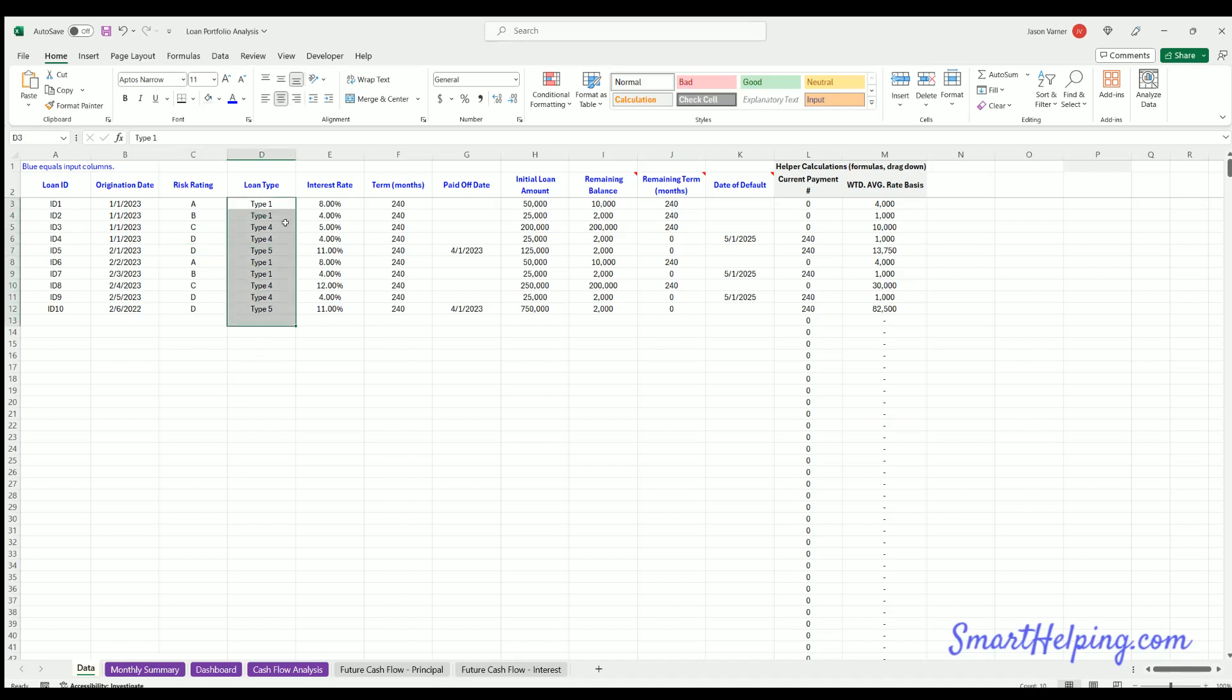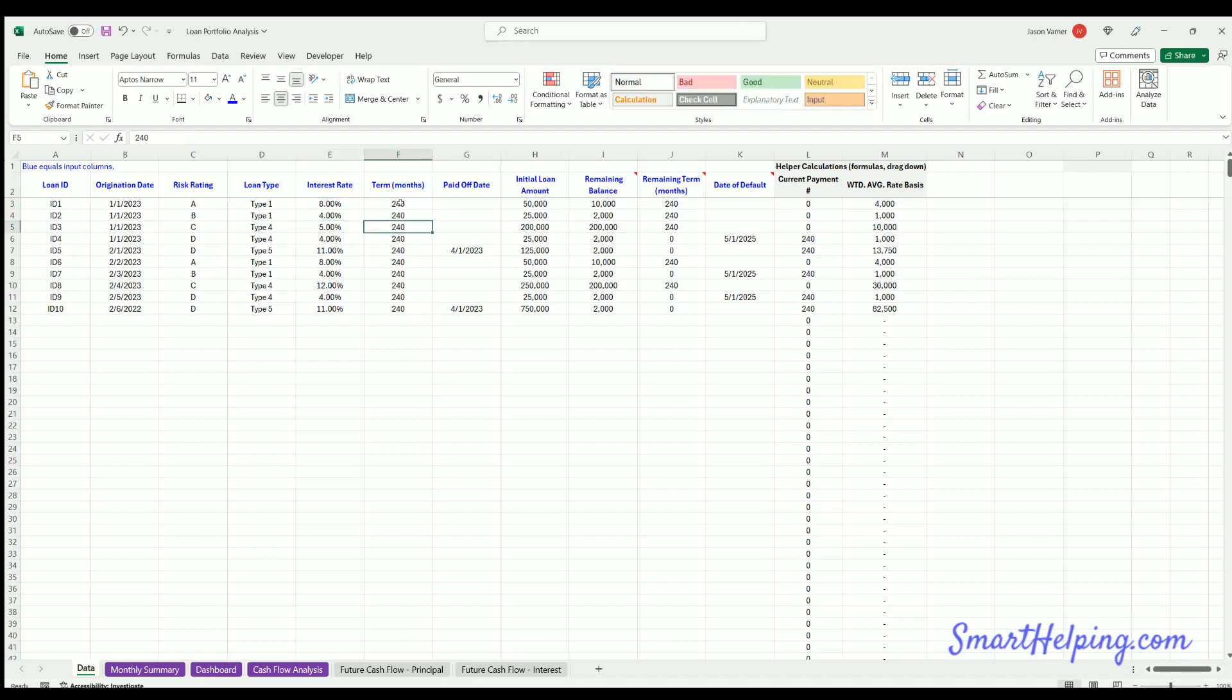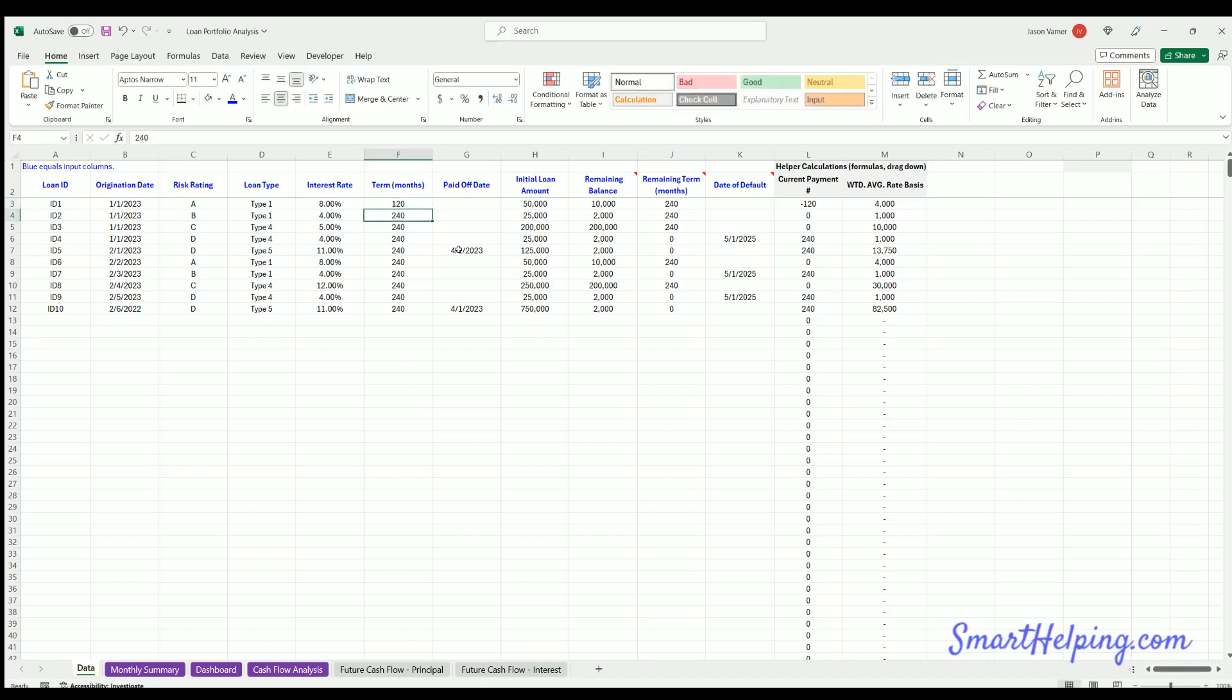Loan type, this isn't tied to anything, but just for your own analysis, you can put in a loan type. Interest rate, self-explanatory, it's the interest rate of the loan. The term in months, so if it's a 20-year loan, 240 months. If it's a 10-year loan, you'd put 120 months, whatever the case may be.